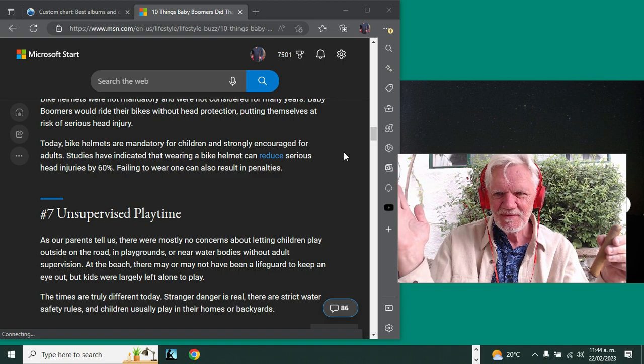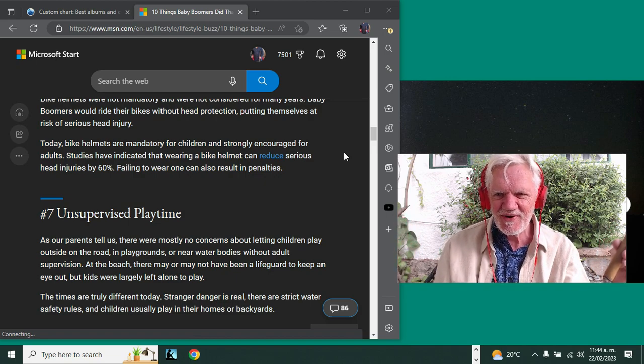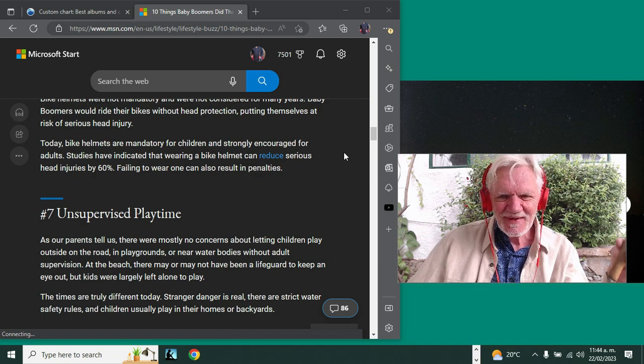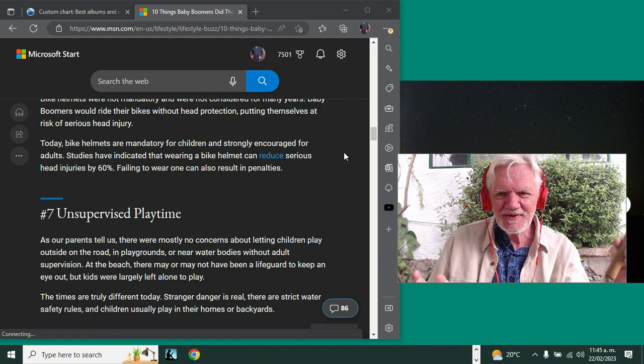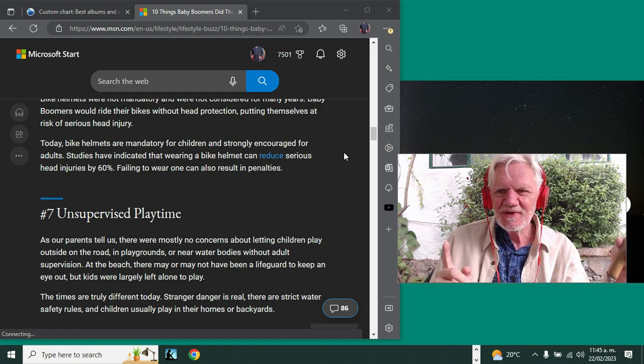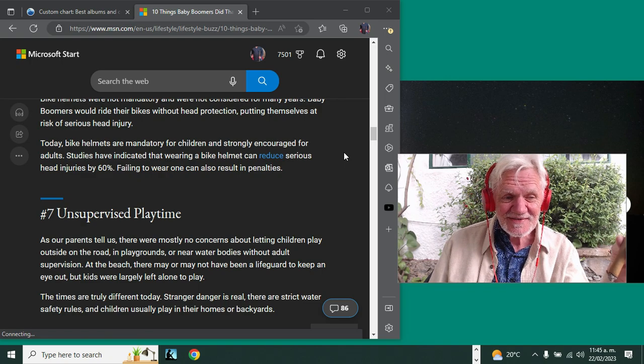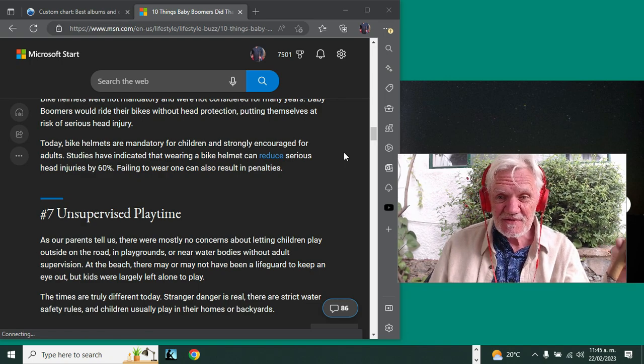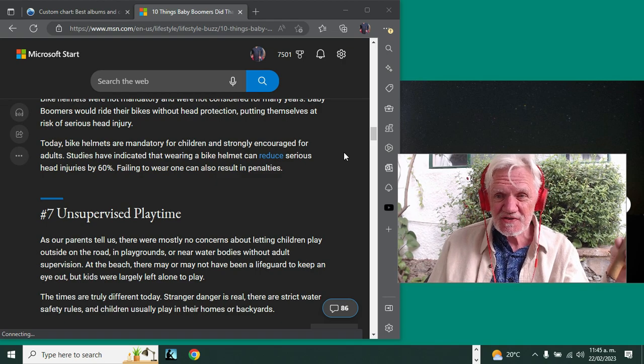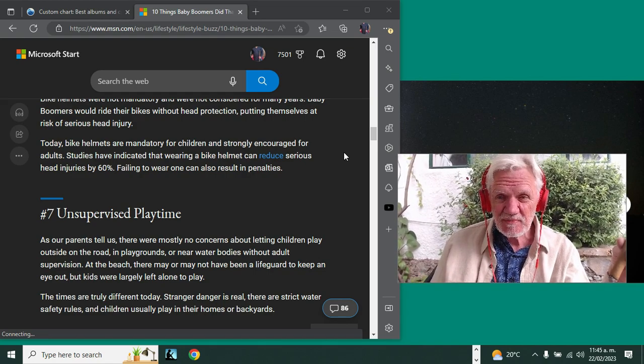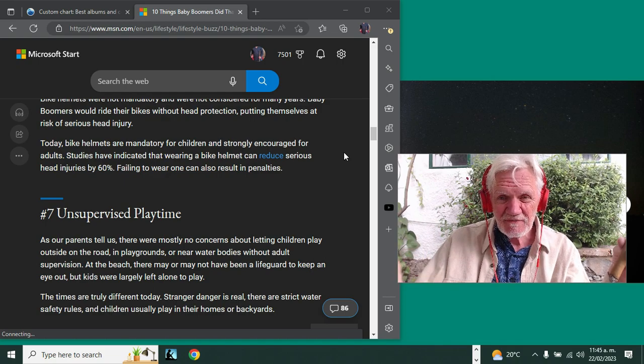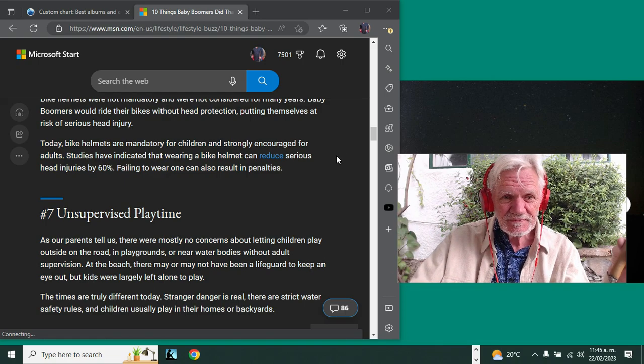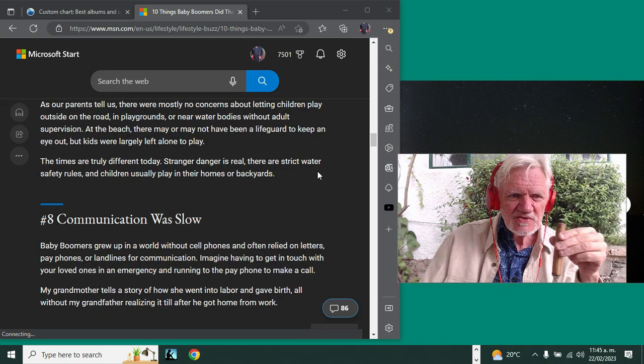And now we've gone way overboard the other way. Everybody's shuttled here and shuttled there and kept away from everything. I think it was bad back in the day, and now it's bad in a different way. That middle ground where you're cautious but you give kids some liberty—I think that's where we need to be. So I'm not going to give a score to either one on this one.